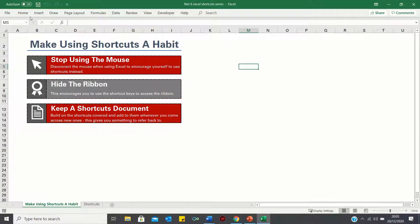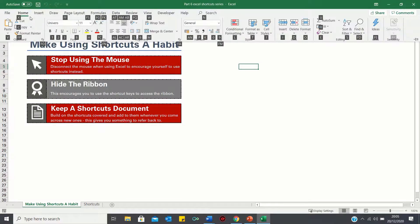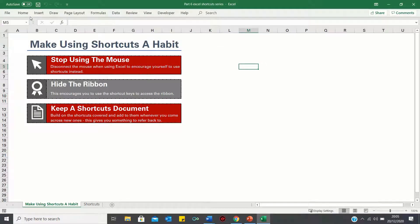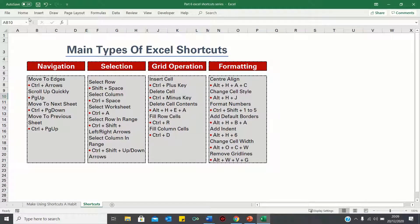The second tip is to hide the Excel ribbon. There are two ways you can do this. Firstly you can click Ctrl+F1 on a Windows computer, or you can simply right-click the ribbon and then click collapse the ribbon. By hiding the ribbon you'll be encouraged to use the Alt key more frequently. For example, to show the Home tab we first click Alt followed by H, as you can see here.